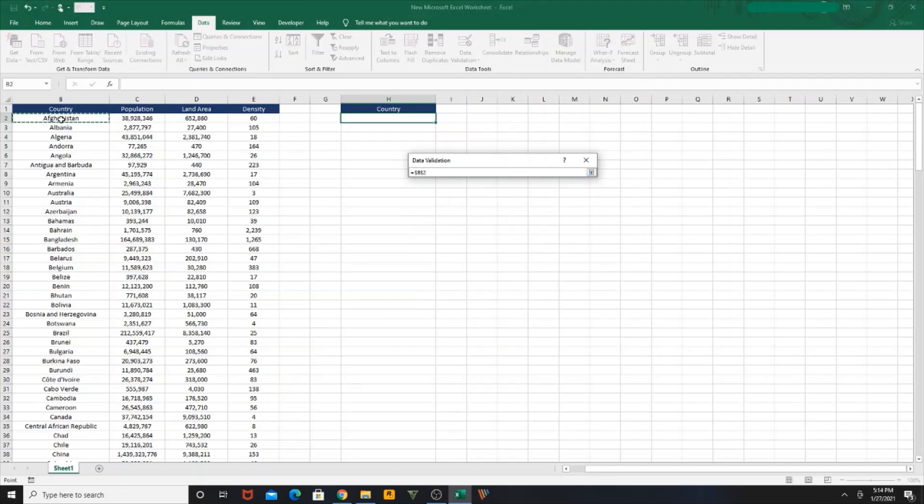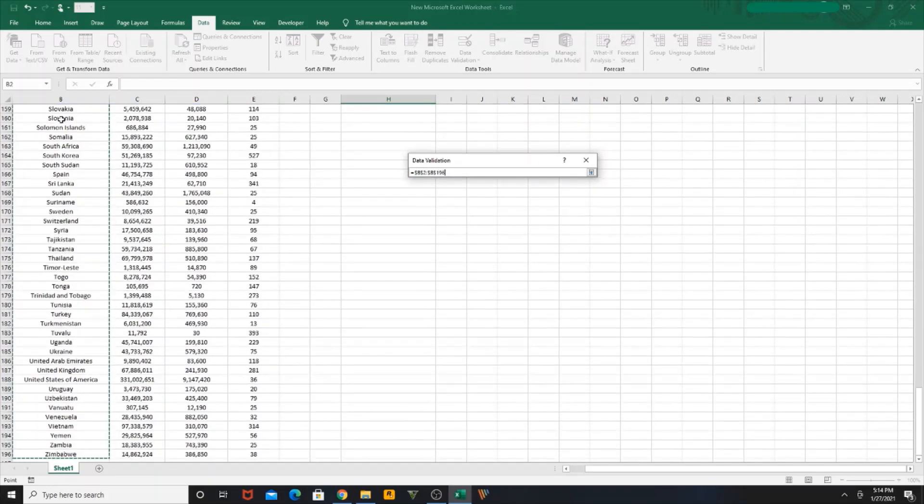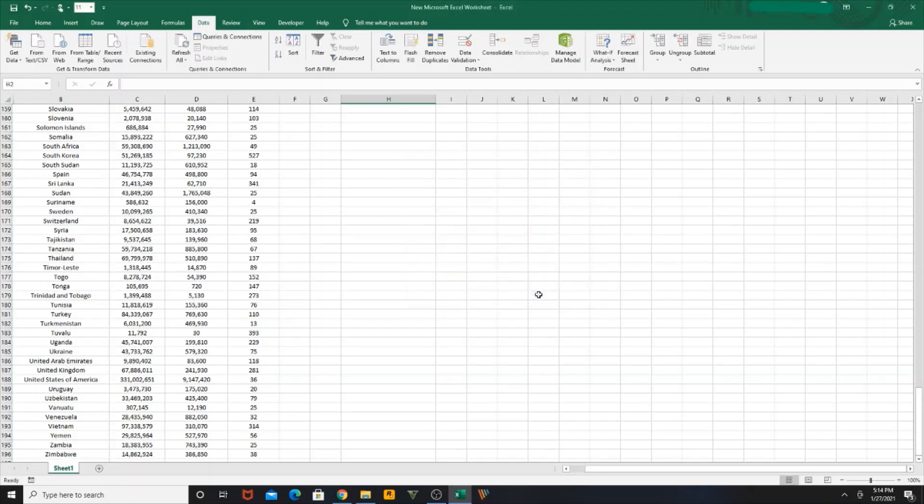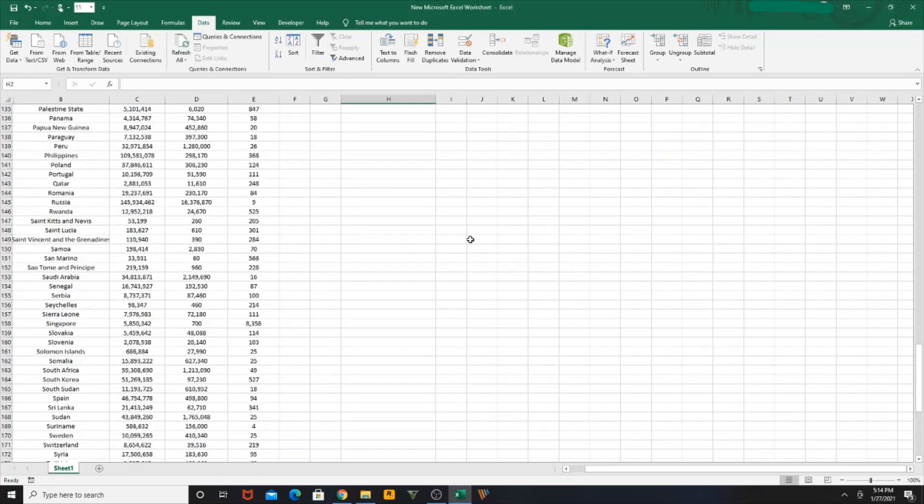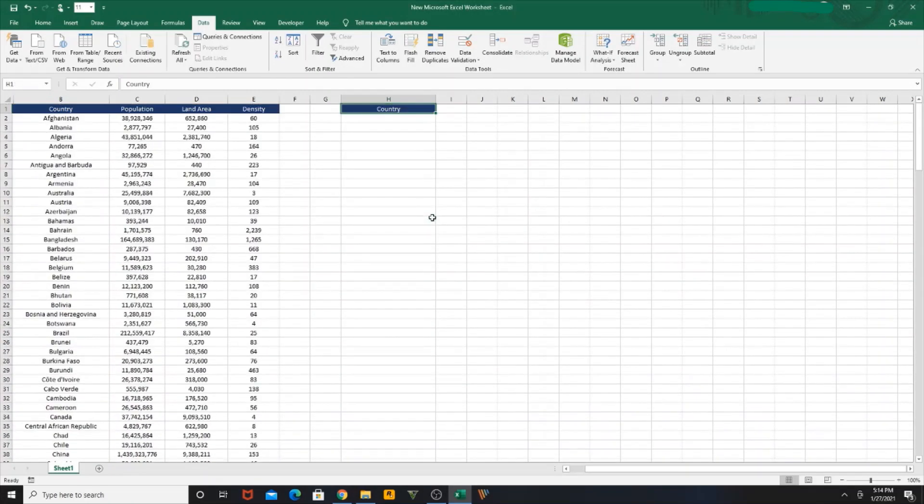So I'm going to select Country from row 2 to the bottom, and I'm going to click OK. So now my dropdown is ready. We can review that.